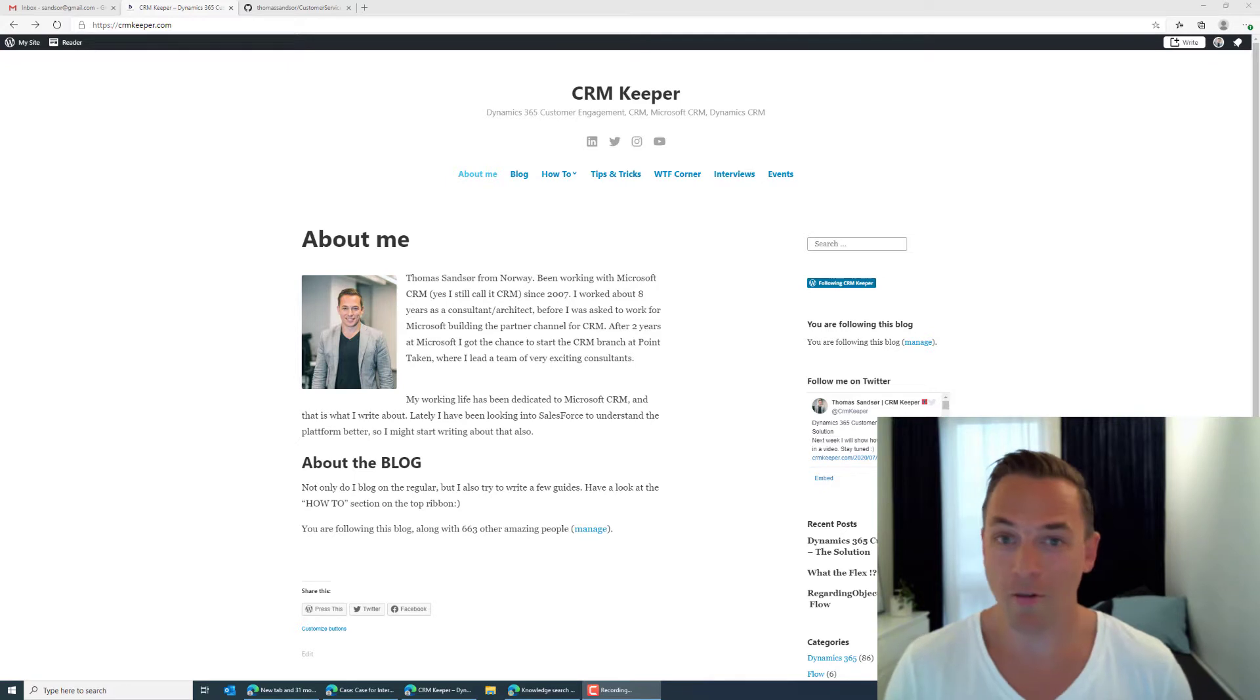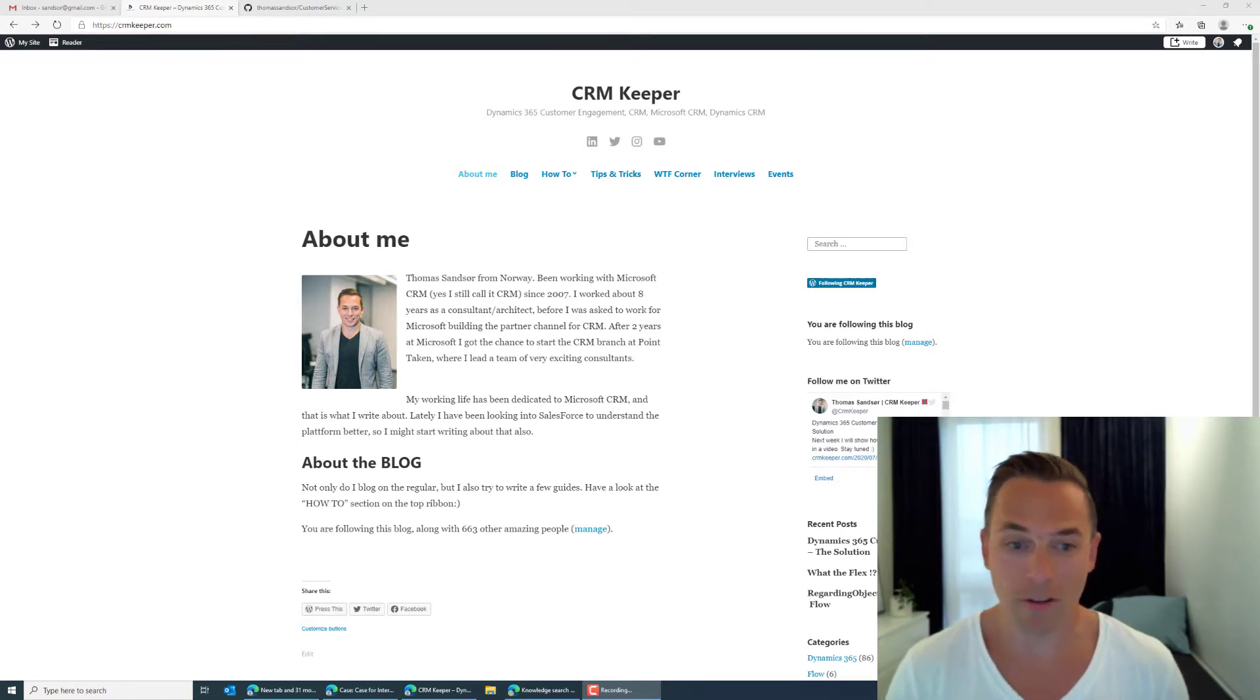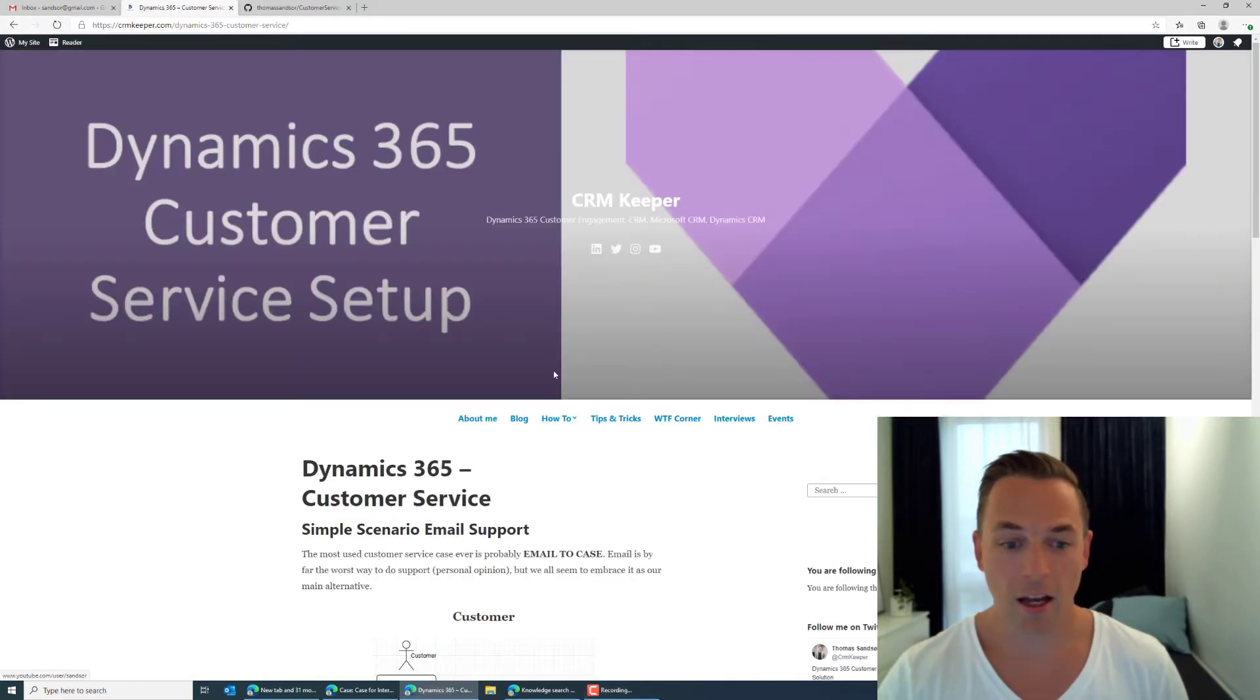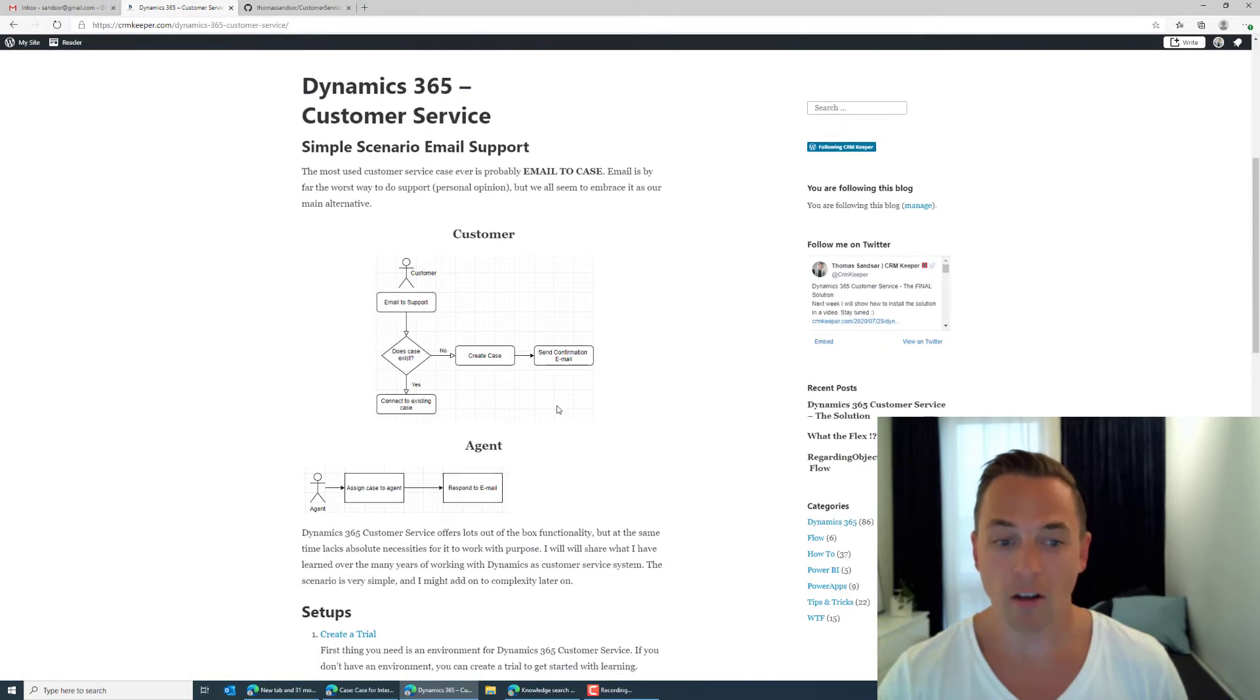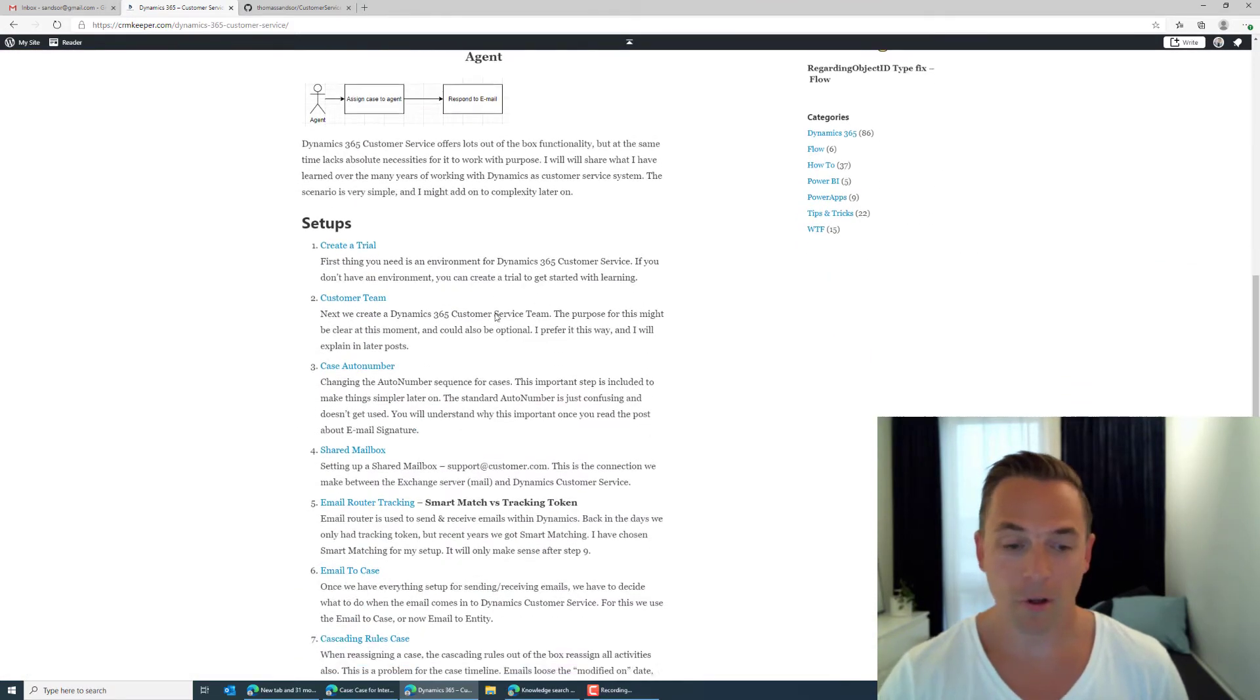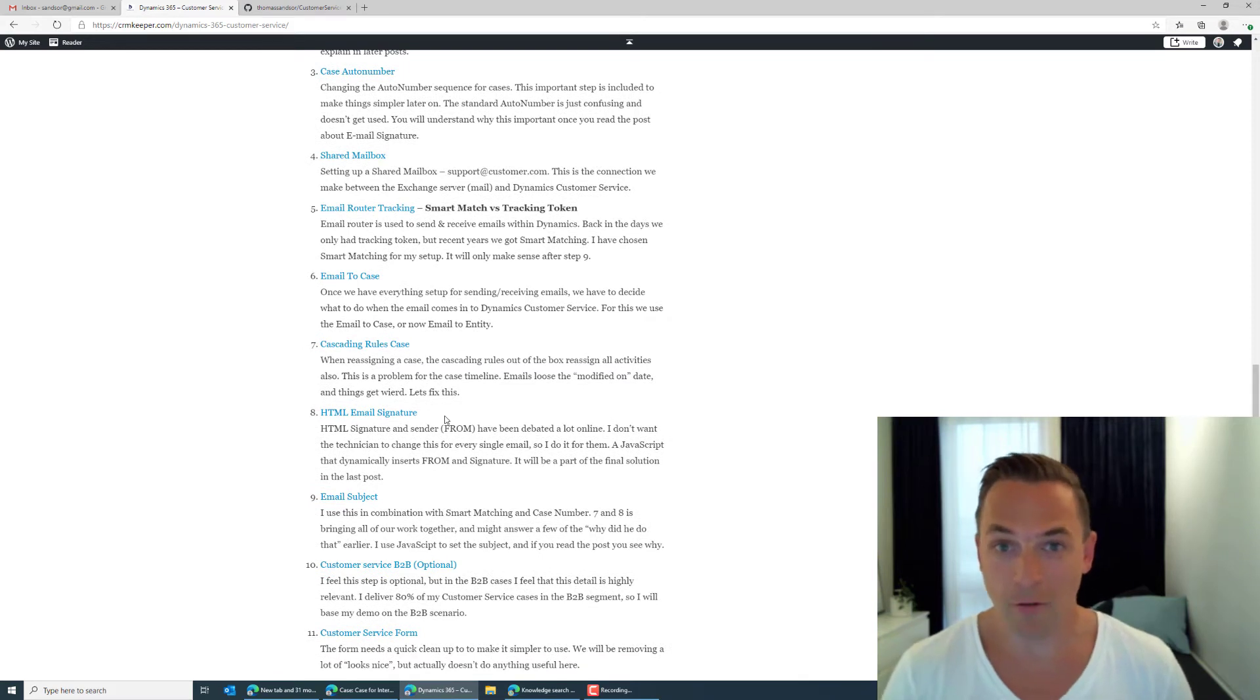Knowing that everyone has their own way of doing things, this is how I have done it over the years and how I prefer to have it. So recently I've been blogging quite a bit about customer service and I have added all of the steps that I will be going through today to create the same solution that I have.